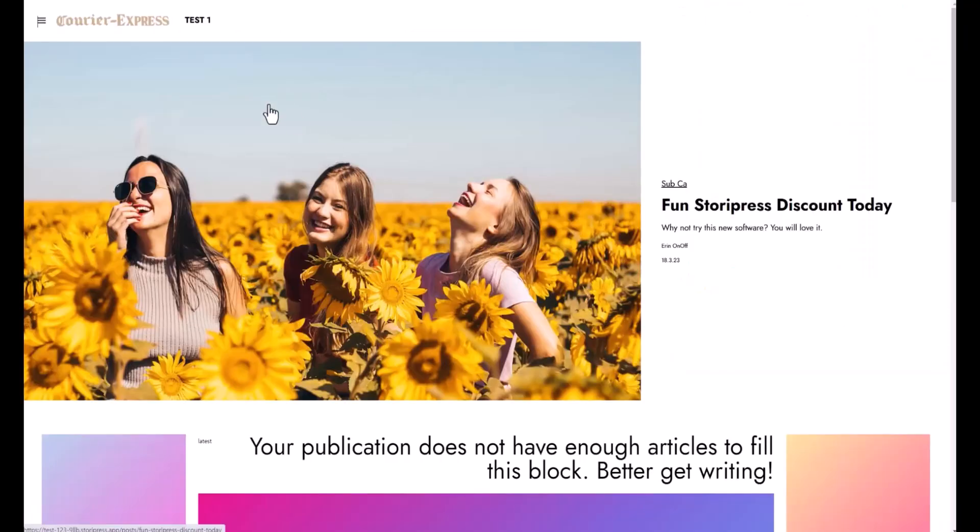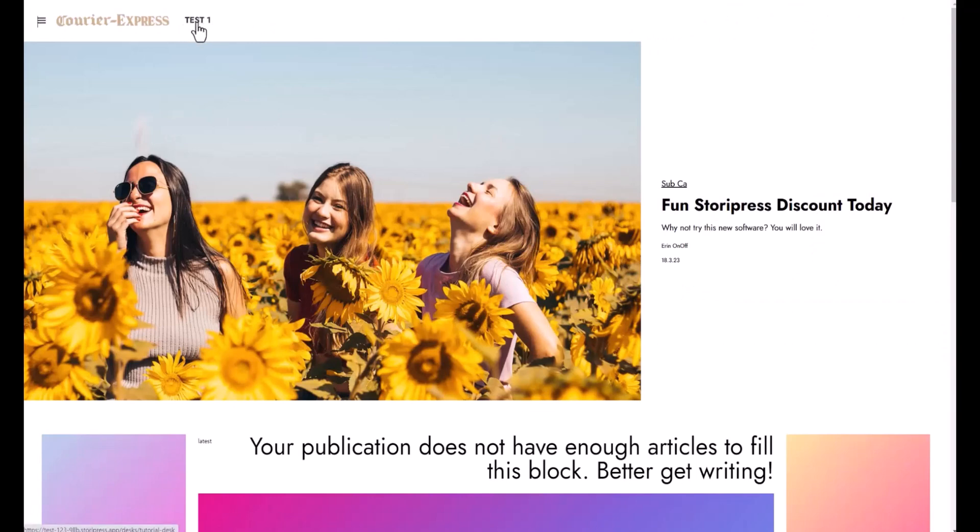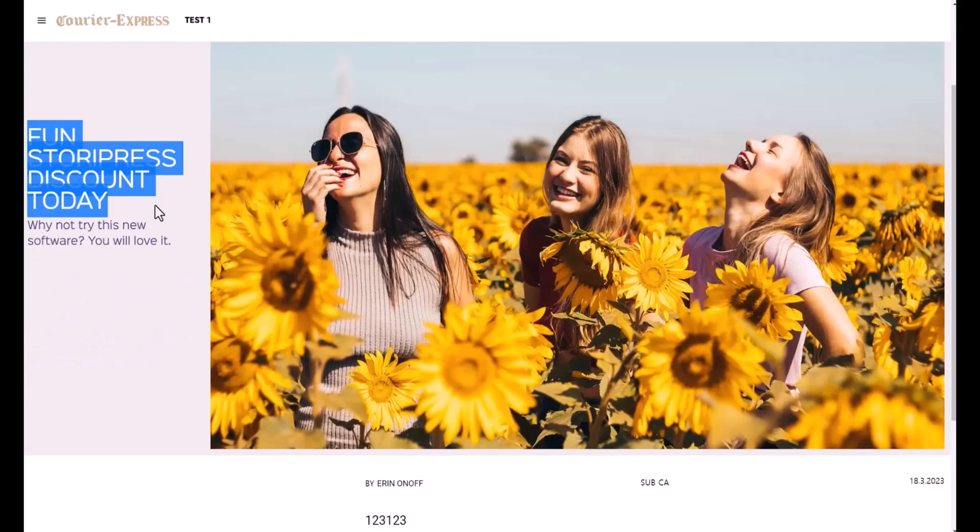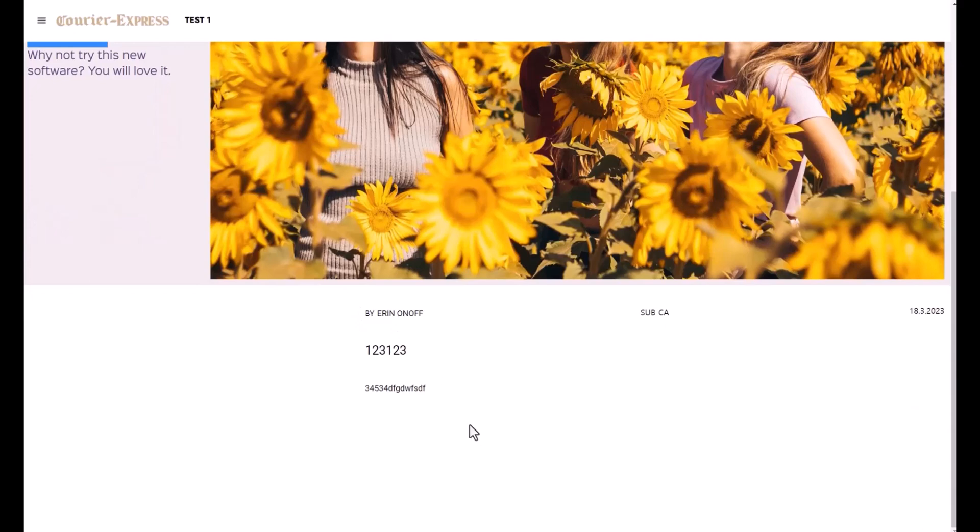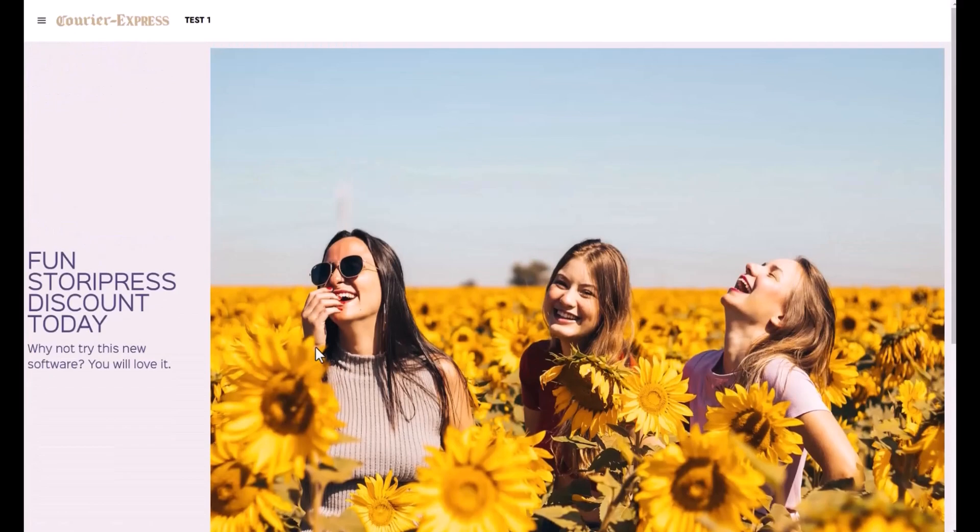As you can see, my first article has been just published to the website. This is the category that I chose. When I click on this article here, my headings, my title, the image, and also my text shows everything right here. This is the subcategory that shows right here.